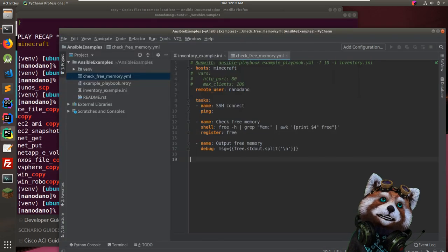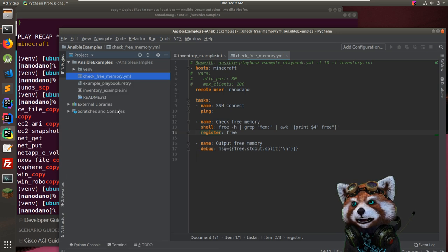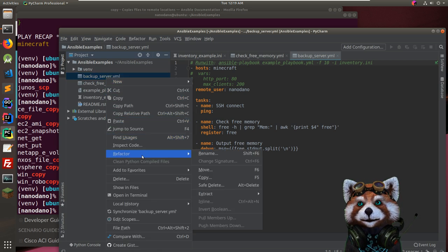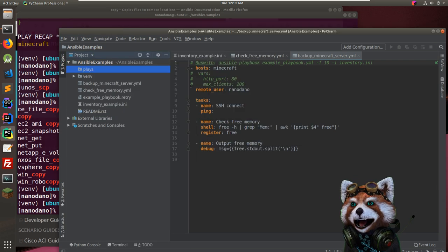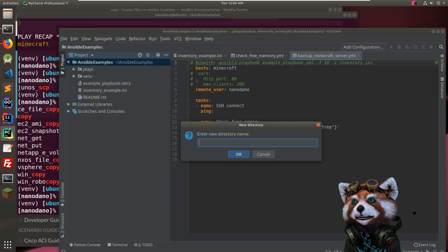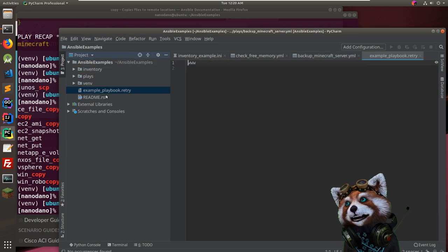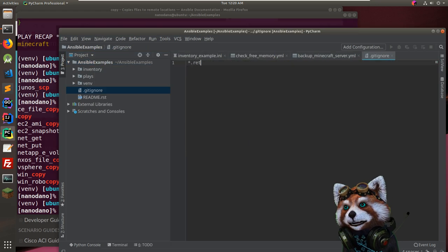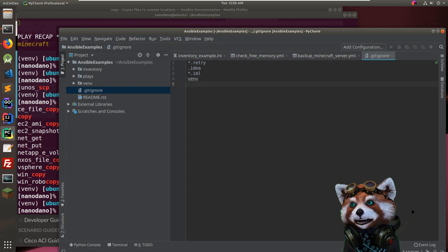So: 'copy' to push to a box, 'fetch' to pull down. I'll copy the check_free_memory playbook and make a 'backup_minecraft_server' one. Creating a 'plays' directory for playbooks and an 'inventory' directory to organize things. Adding a '.gitignore' to exclude the retry file and virtual environment. Initializing the git repo.